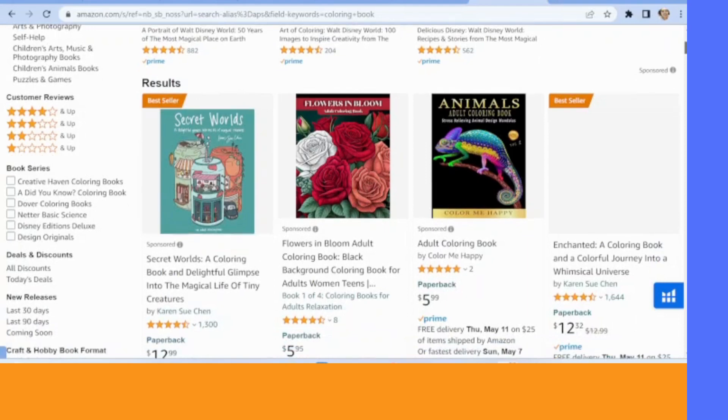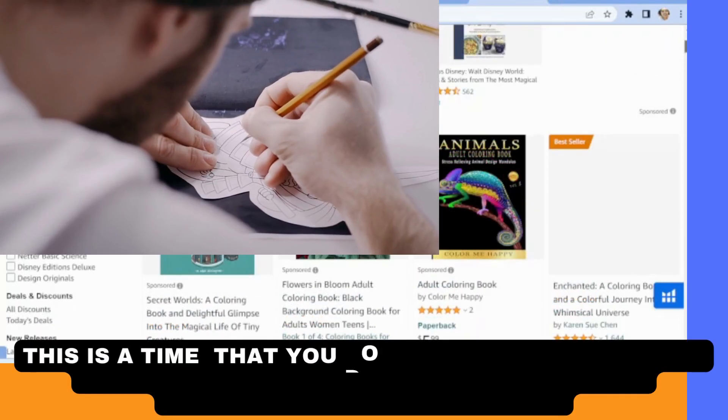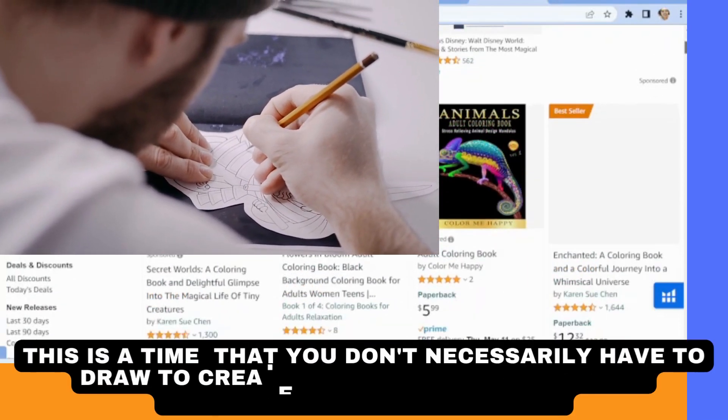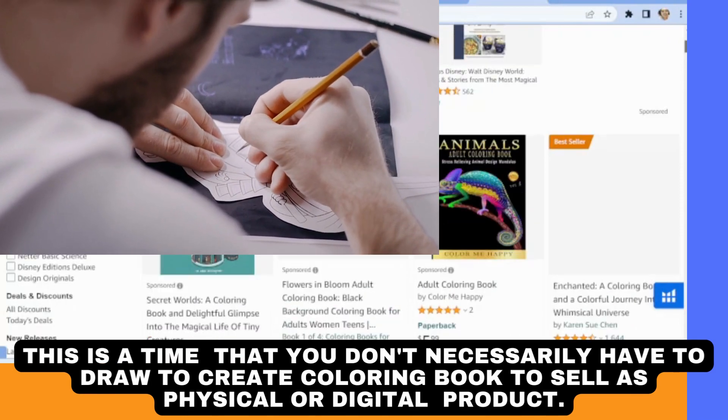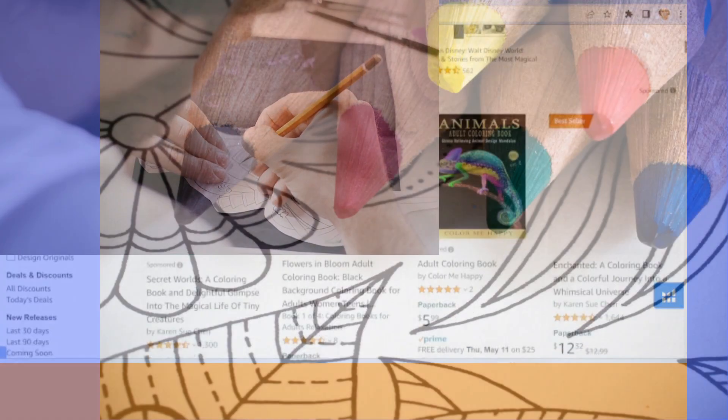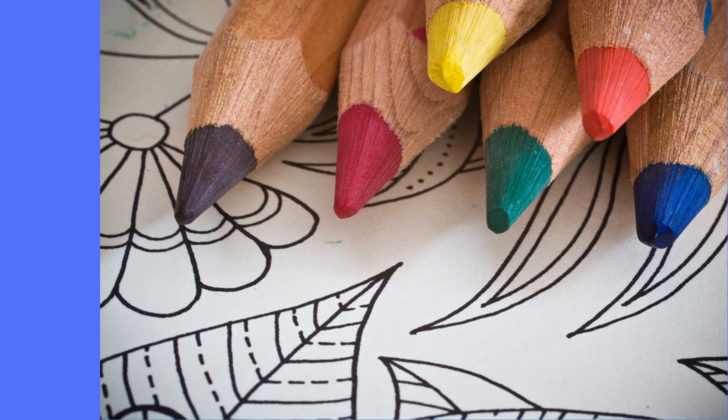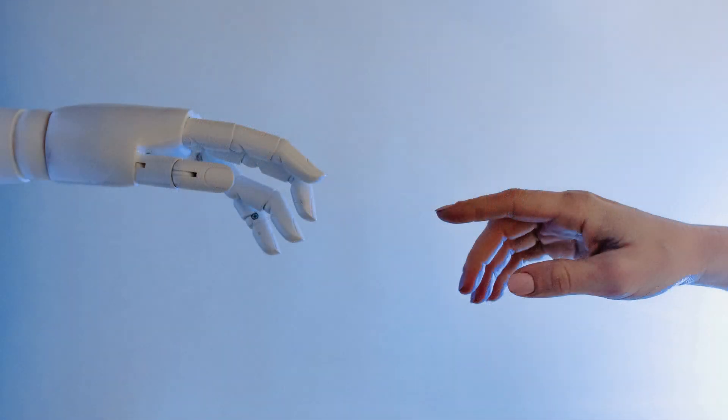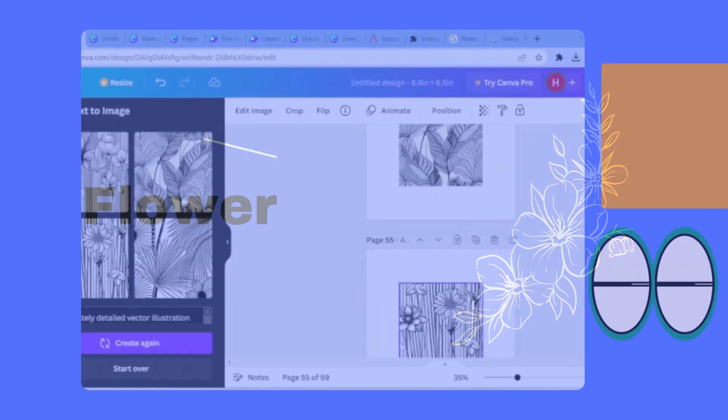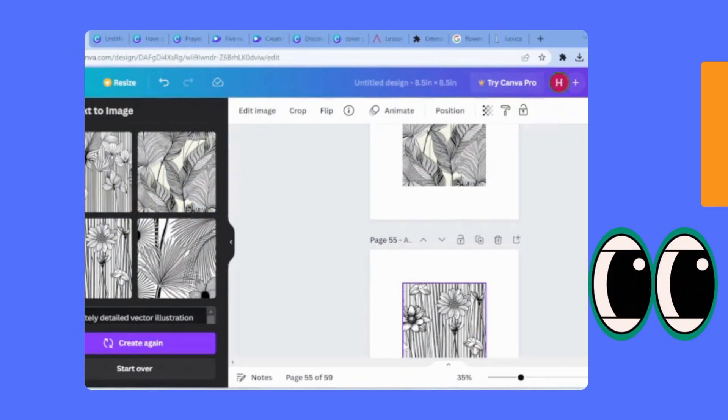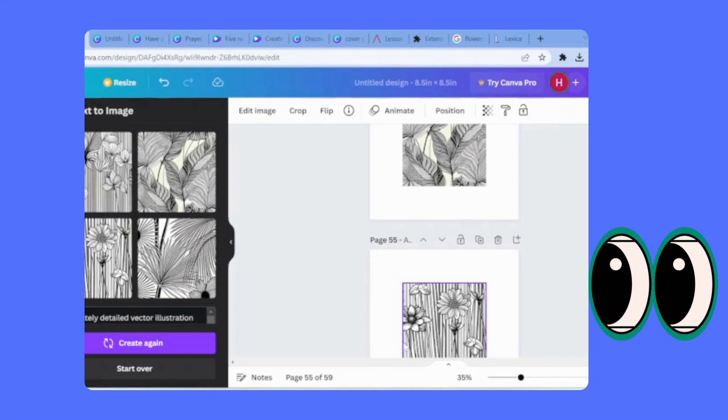In today's world, you don't necessarily have to draw to create coloring books to sell as a digital or physical product. Thanks to AI text-to-image generators, we are now able to create coloring pages in just a blink of an eye.